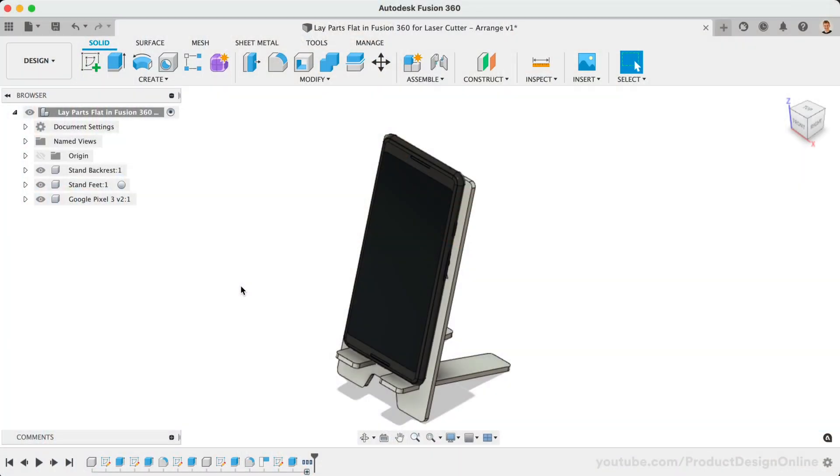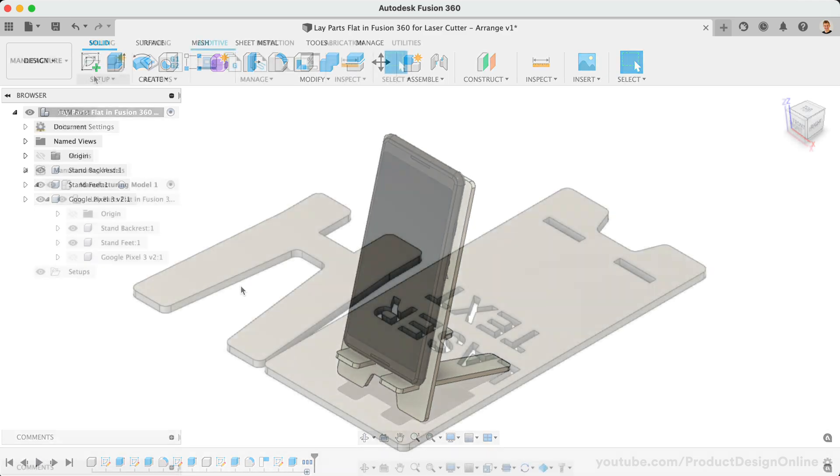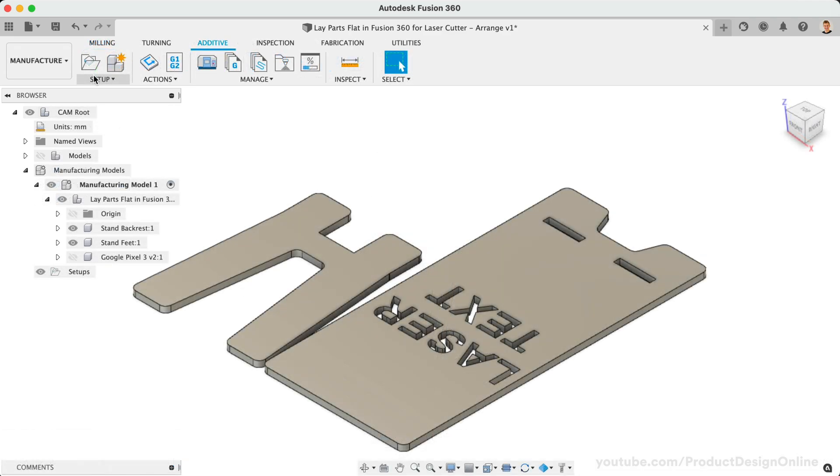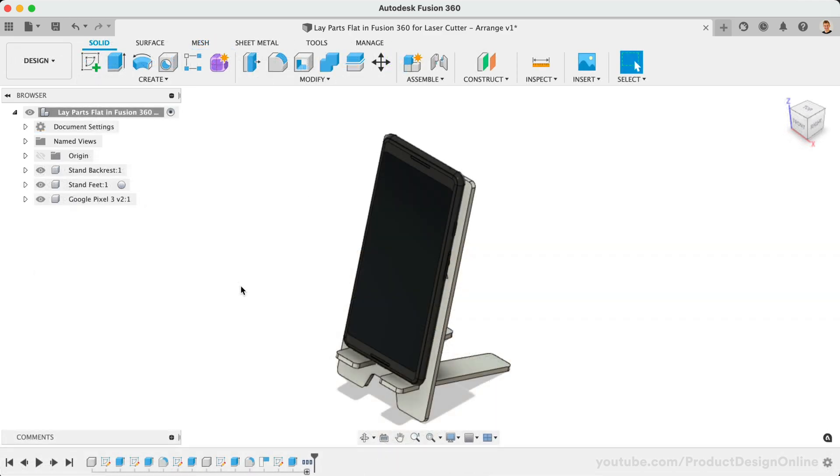We'll use this example phone stand throughout this series, which you can download from the link below. Once you've finalized your design, we'll need to lay all our parts flat on the same planar surface. This is because laser cutters only work on the X and Y axes. In other words, they cut in only two dimensions.